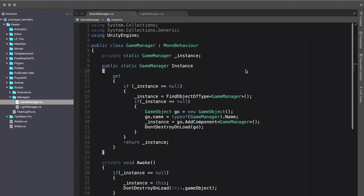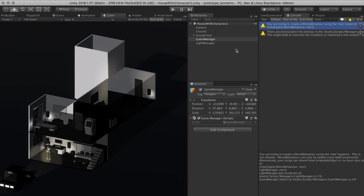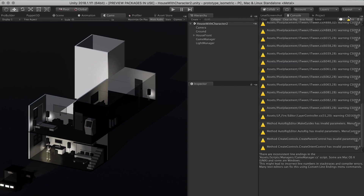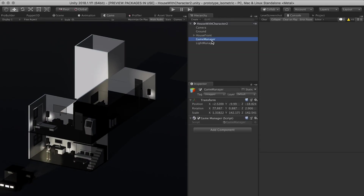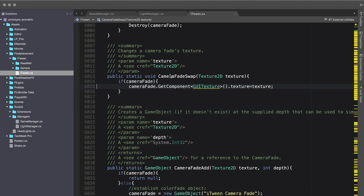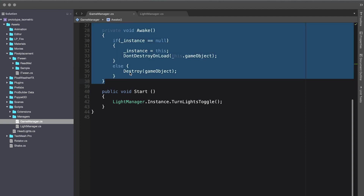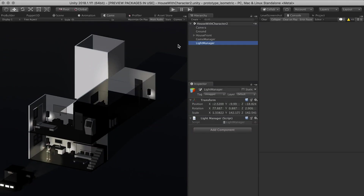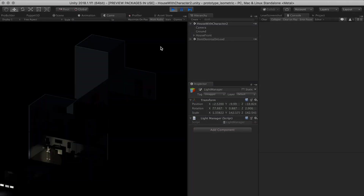Now let's go back into Unity and test that it's working. We have the GameManager attached to the GameManager object and the LightManager attached to the LightManager object. What's going to happen is when Awake executes it will associate the current instance to the private static instance variable. If I hit play, it turns the lights off — that still works.